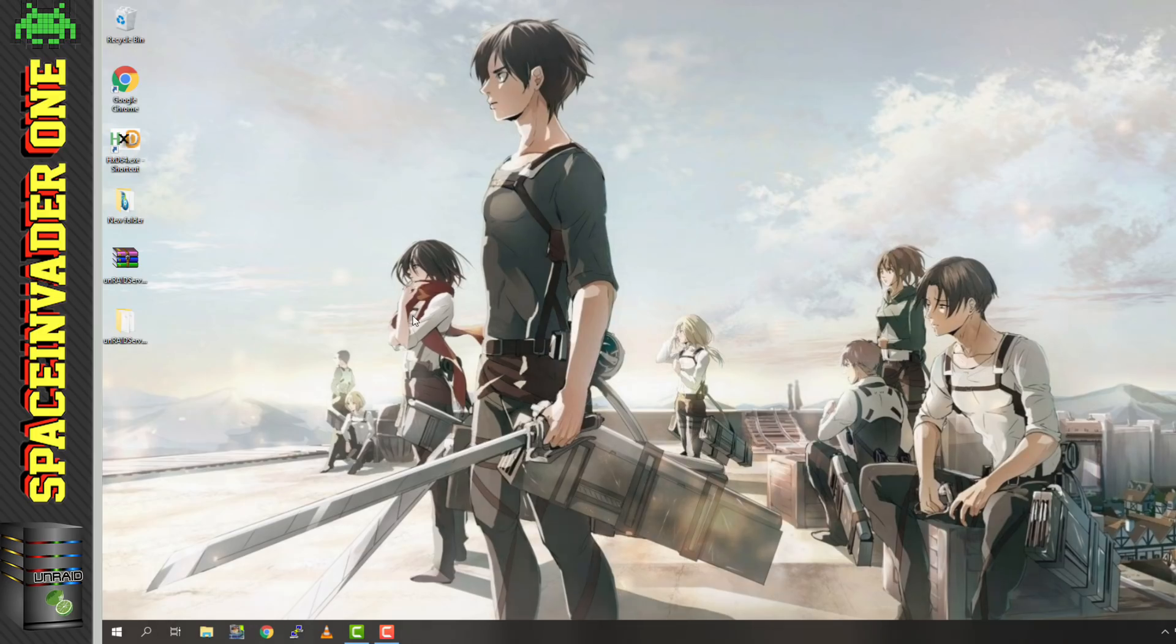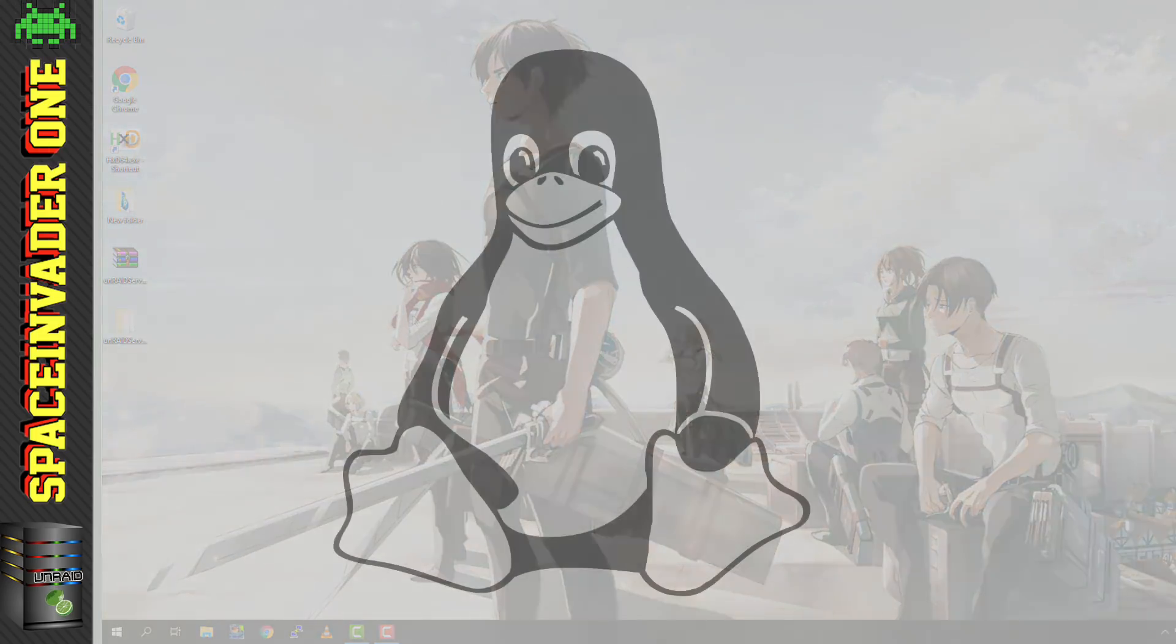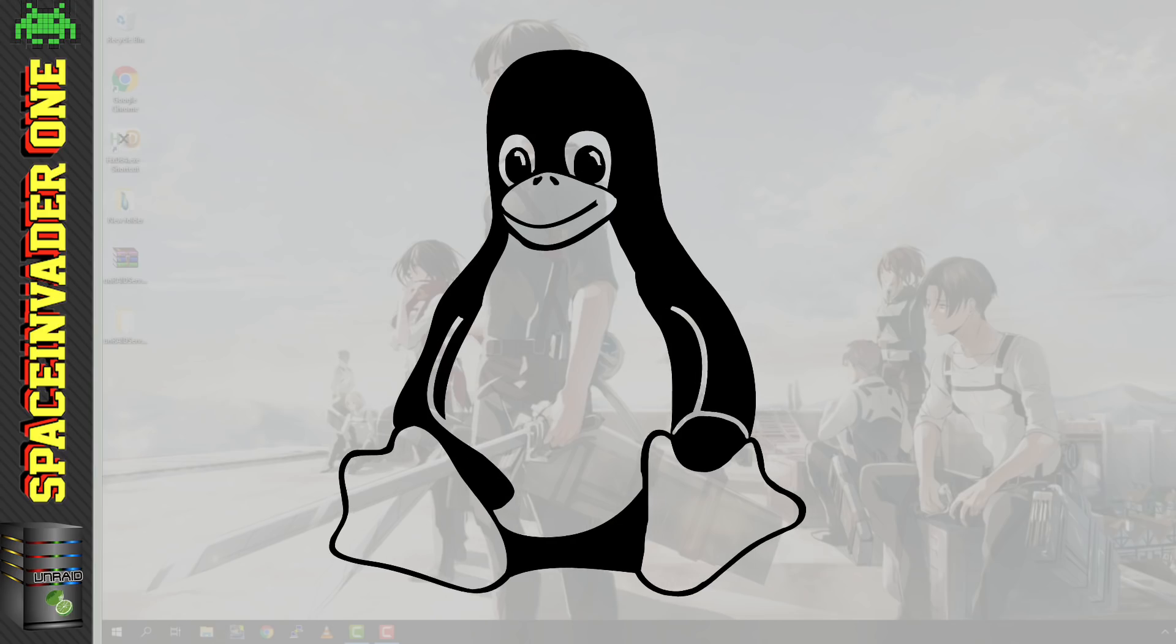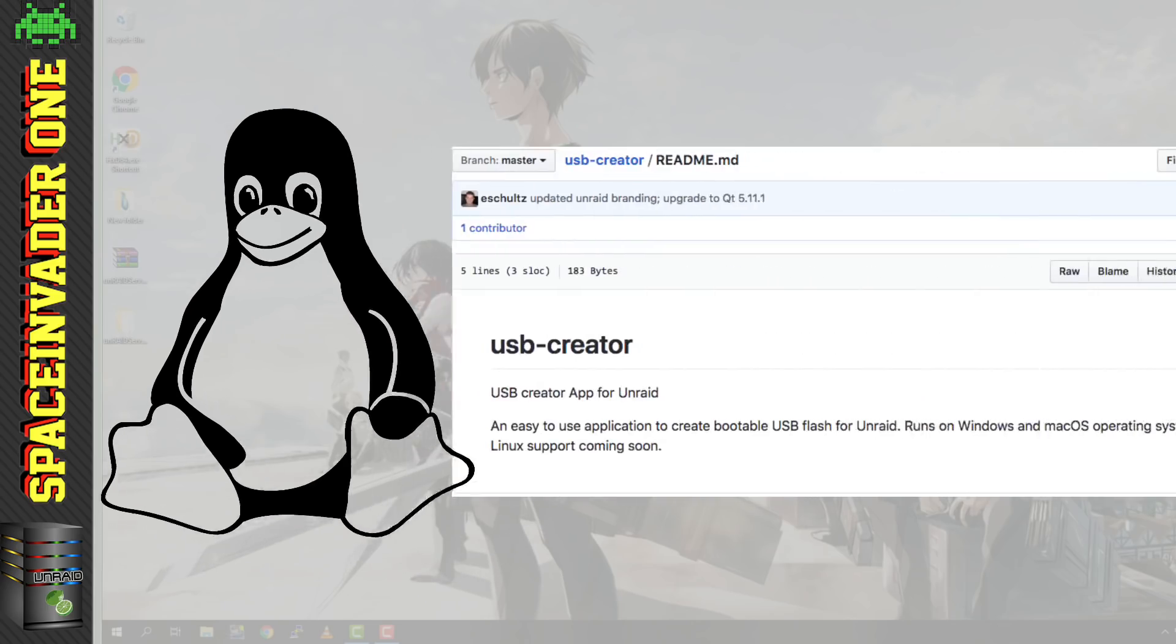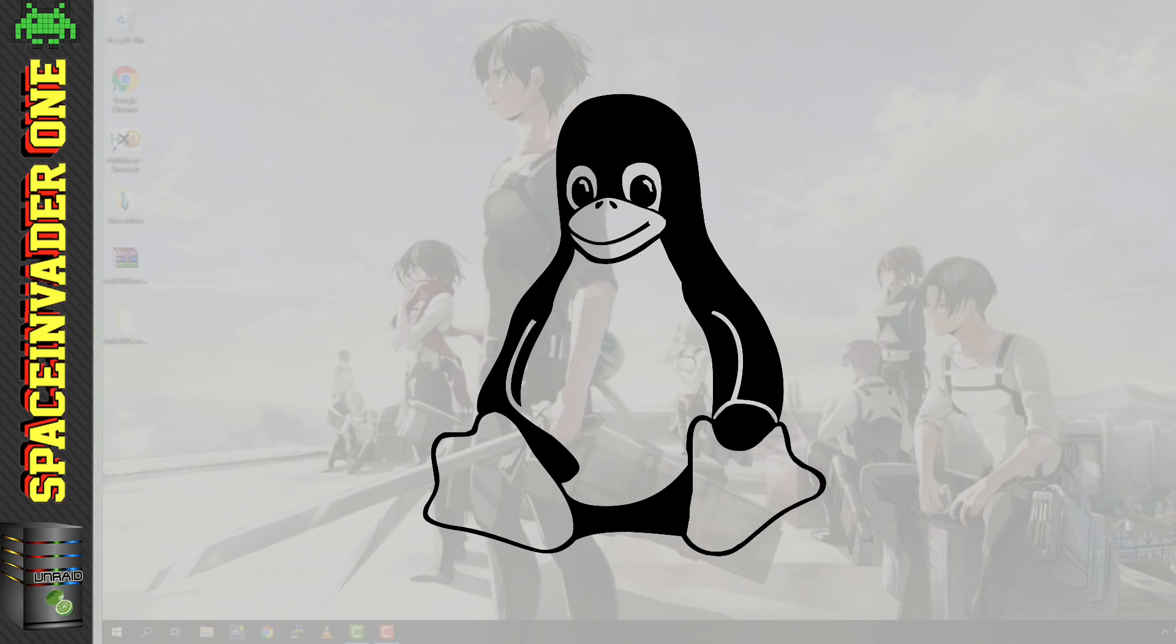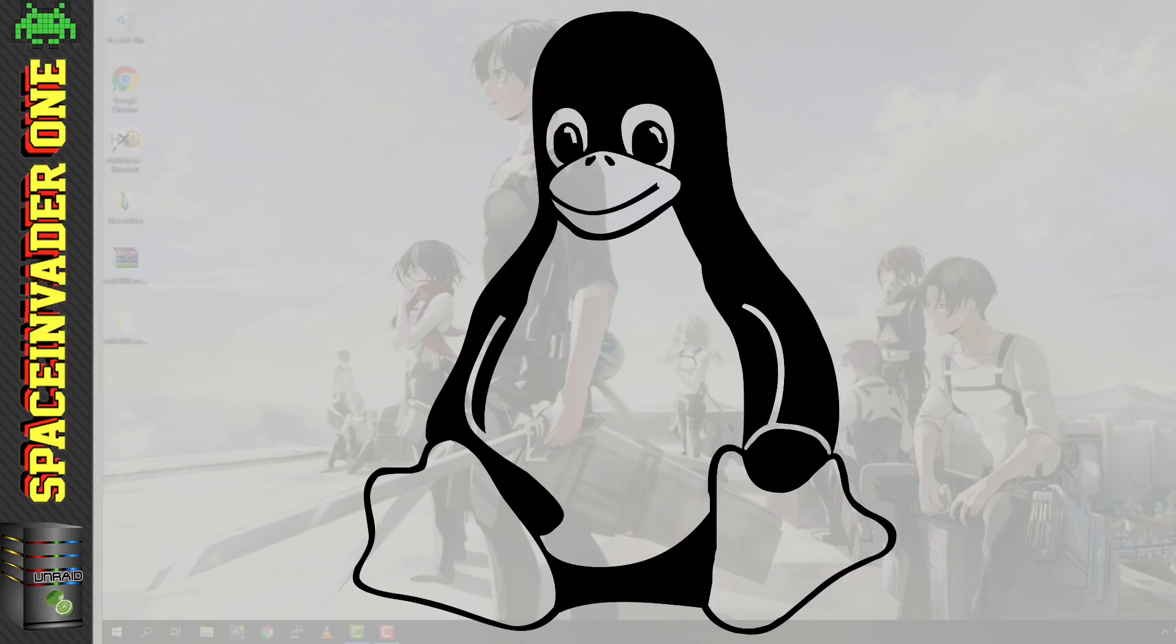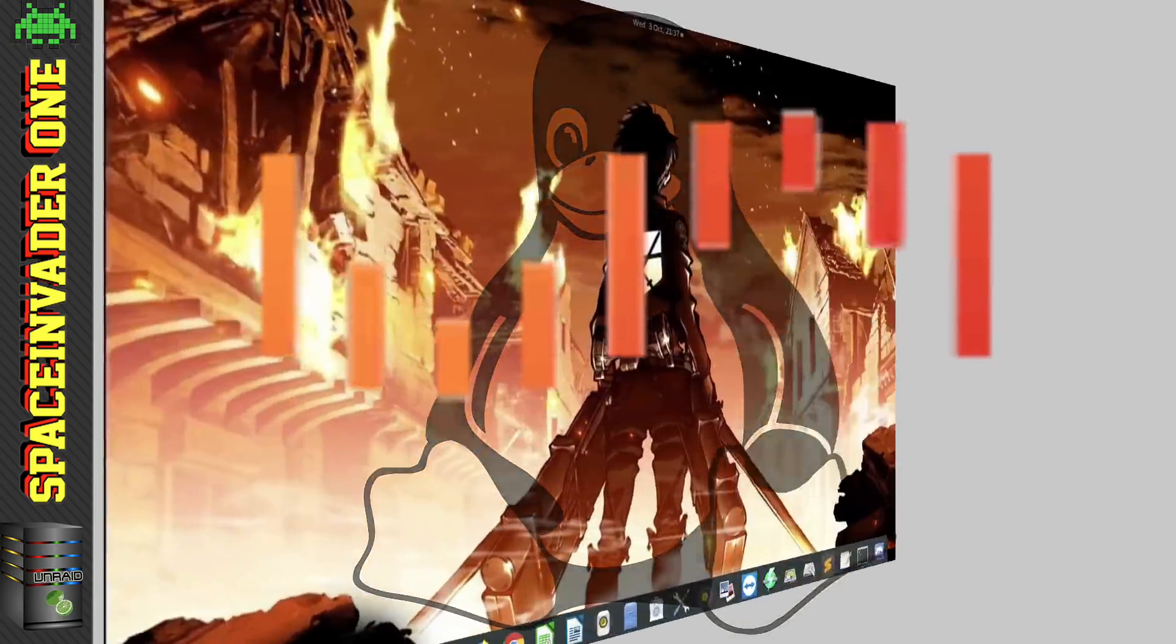Right, so that brings us to creating an Unraid flash drive using Linux. Now we obviously can't use the USB flash creator, because there isn't one for Linux as yet. But that is something that's in development. So as of now, when creating the flash drive on Linux, we have to use the manual method. Now the manual method is pretty much the same as what it is on Windows, but with a few differences. So with that in mind, I'm going to switch over to a Linux desktop and make the flash drive there.